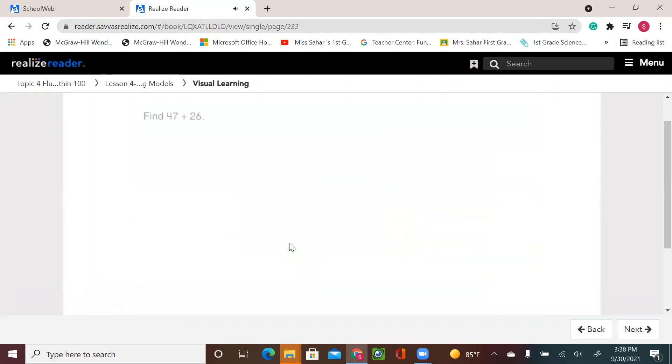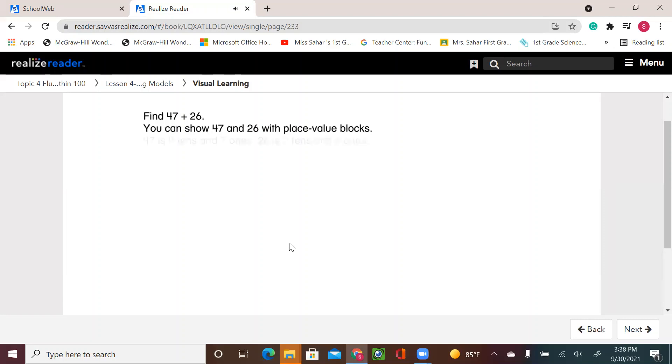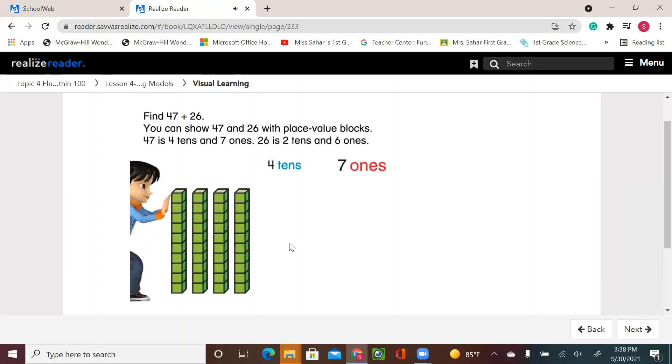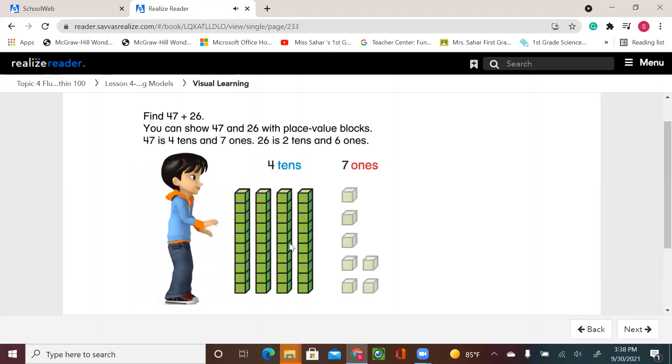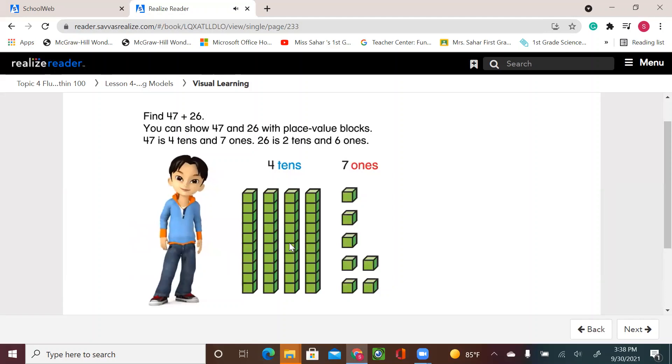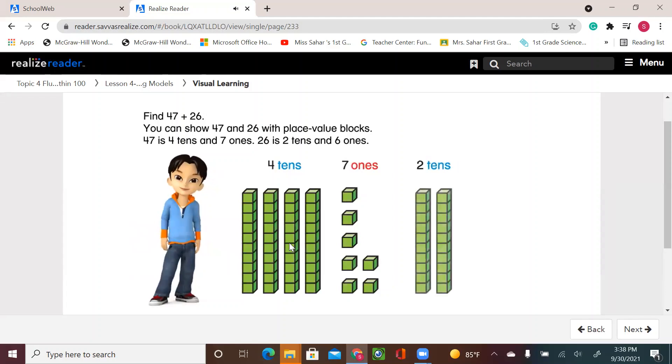Find 47 plus 26. You can show 47 and 26 with place value blocks. 47 is four tens and seven ones. 26 is two tens and six ones.